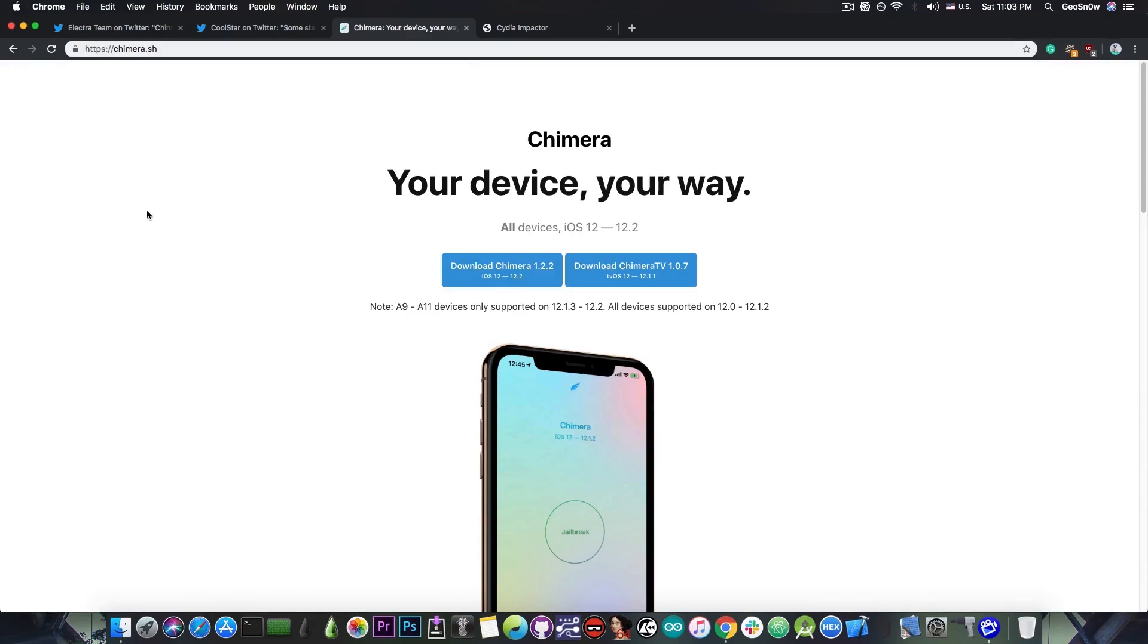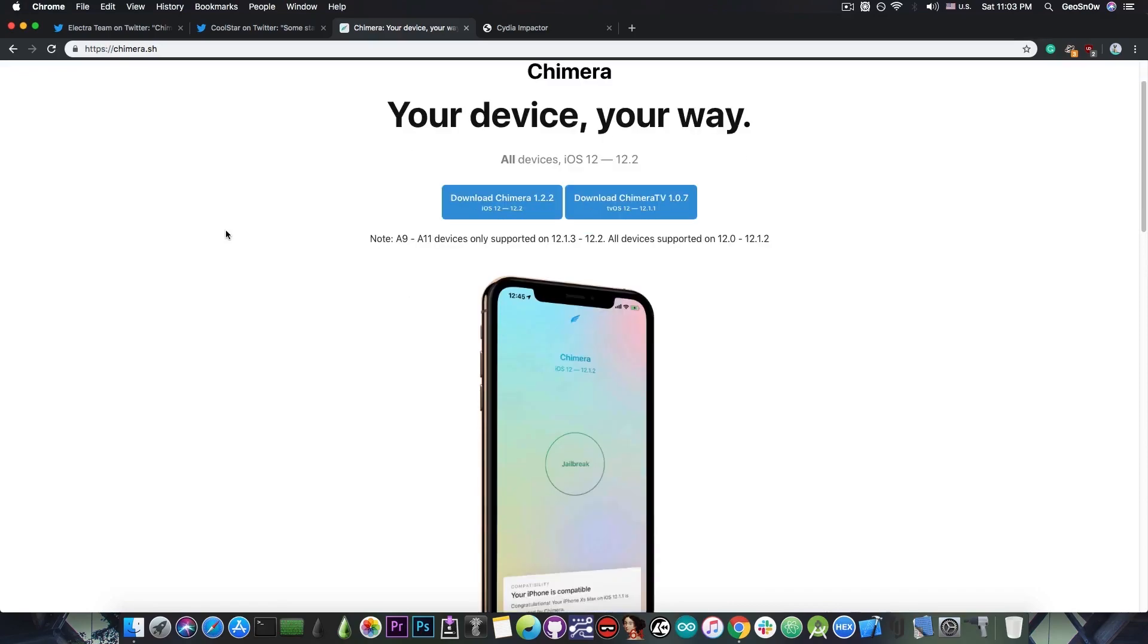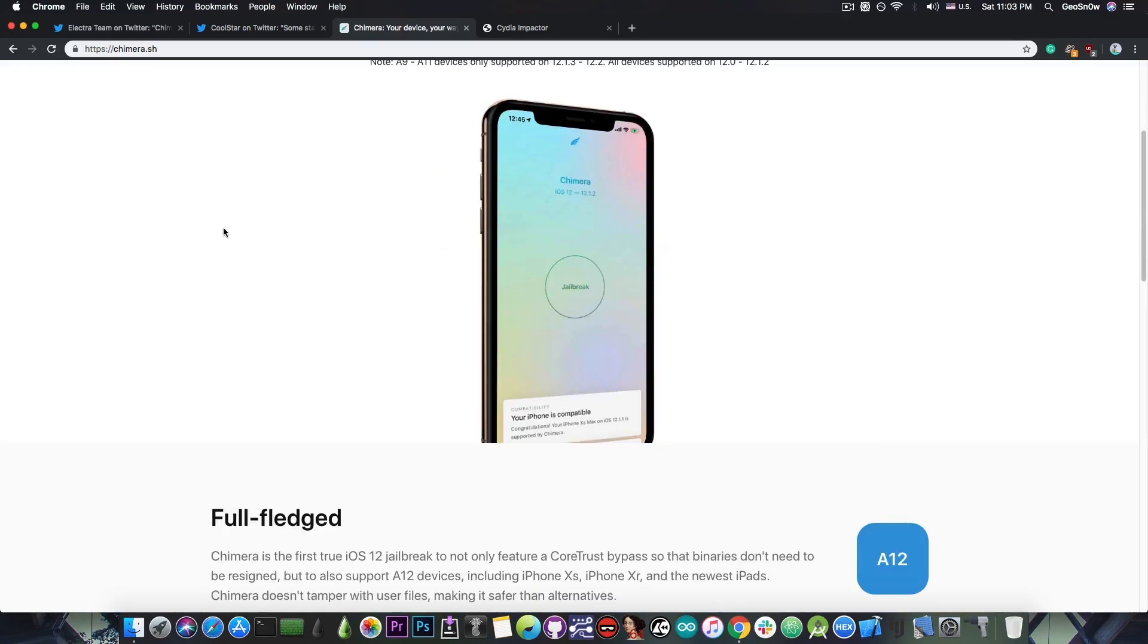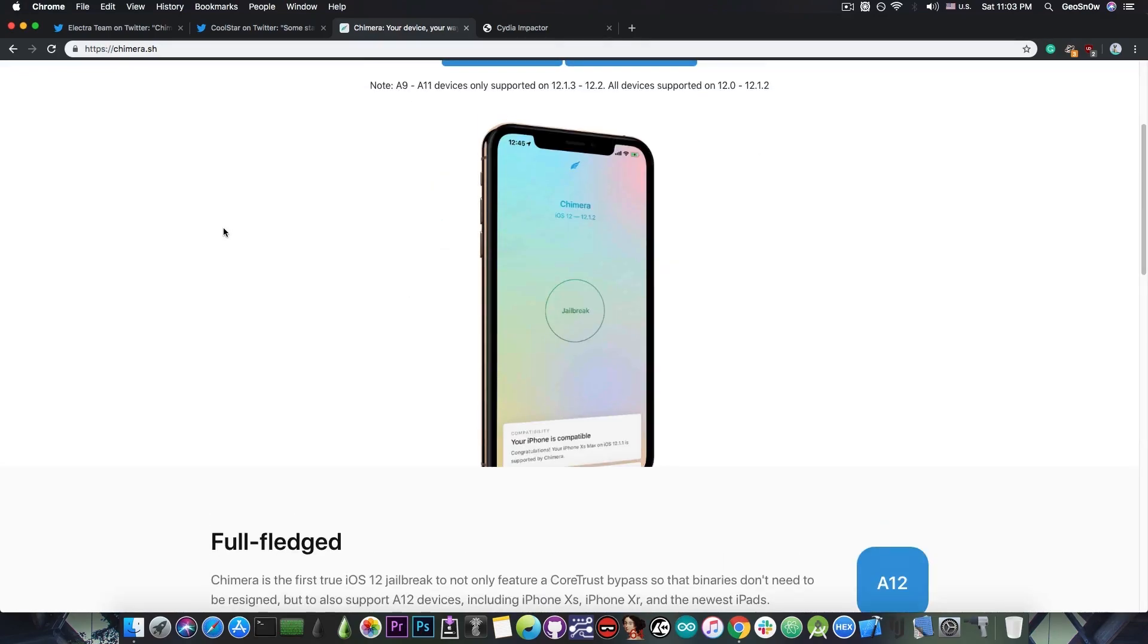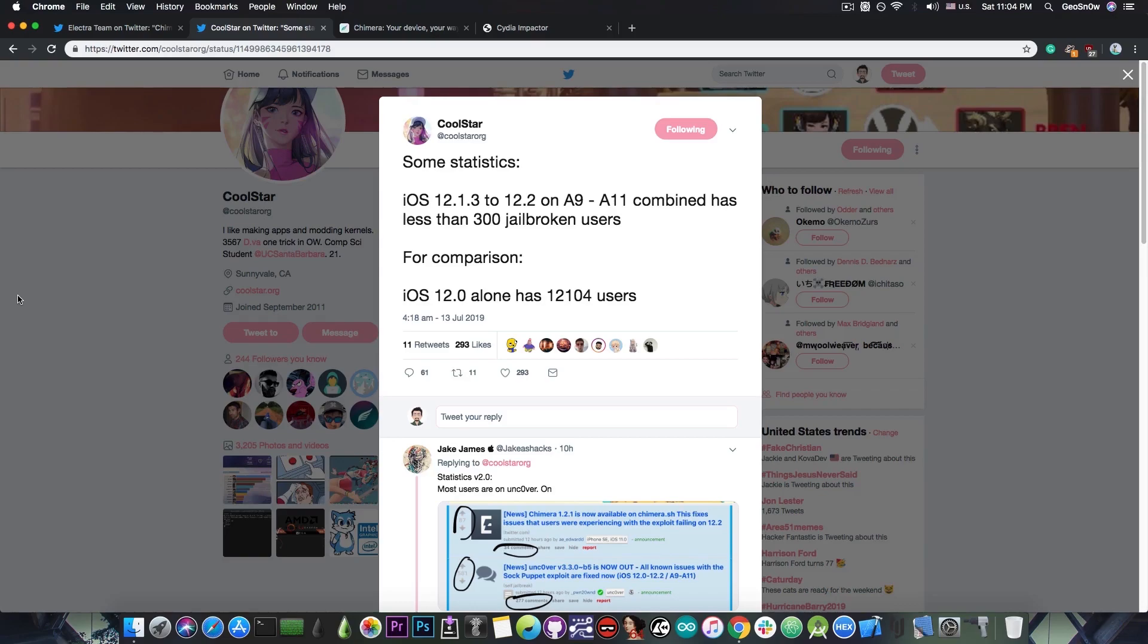The reason is that we need a new PAC bypass. A PAC bypass is basically a pointer authentication code bypass and the pointer authentication codes are basically a new security feature introduced on the iPhone XS, XS Max and XR and of course the iPad Pros that are the latest version with the A12 chip. And fortunately the other devices do not have pointer authentication codes so we do not need to create a bypass for those as well.